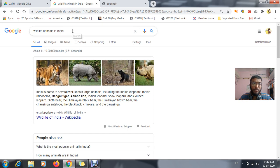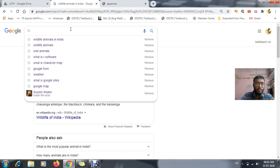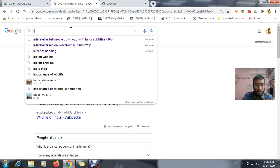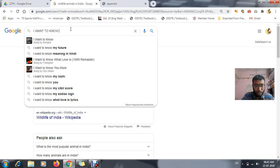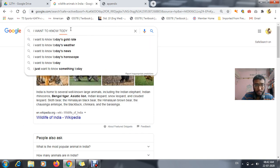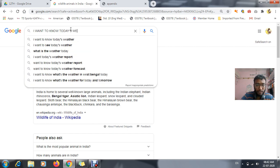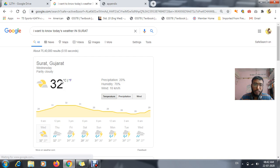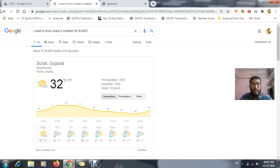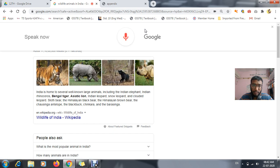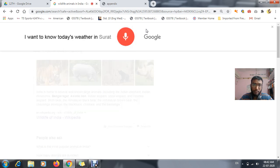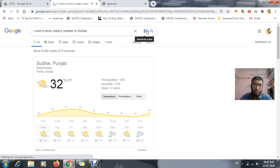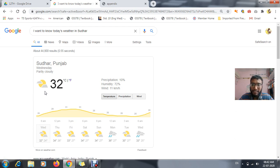Instead of typing things, we can use voice commands for a better user experience. For example, if I say 'I want to know today's weather in Sudarath', the result shows today's weather is about 32 degrees Celsius. Just imagine how much time it would take to type that — instead we can use voice commands.